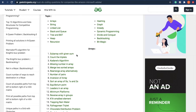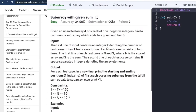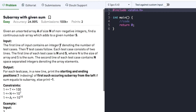For this particular video, let's begin with the first question on arrays which is subarray with given sum. The question states that given an unsorted array A of size N of non-negative integers, find a continuous subarray which adds to a given number S.